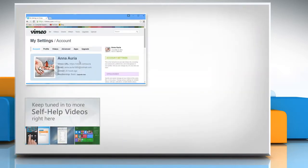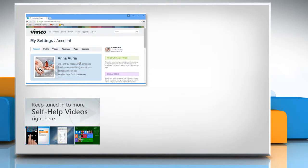Check out our iYogi channel for self-help videos on Windows, Mac, Smartphones, Security, Social Media and much more!